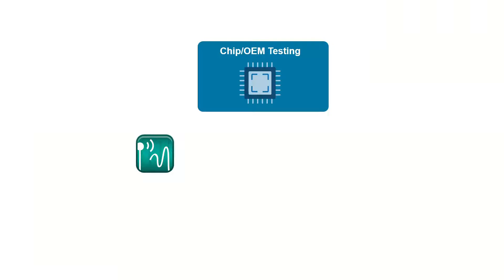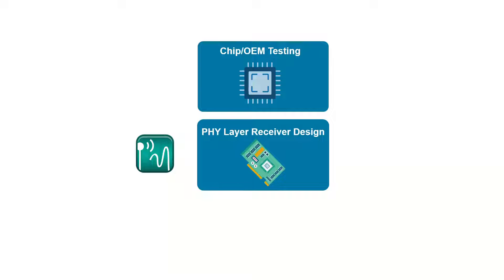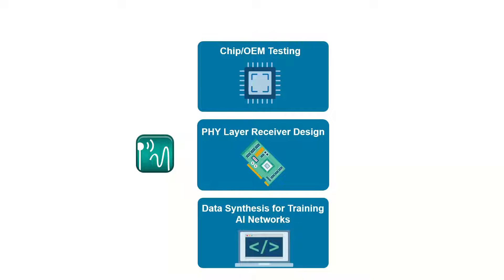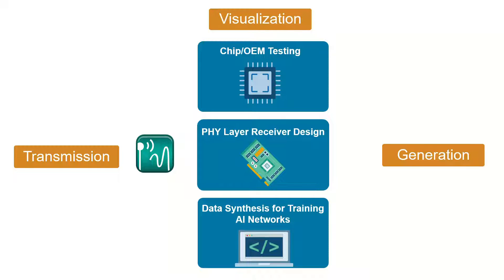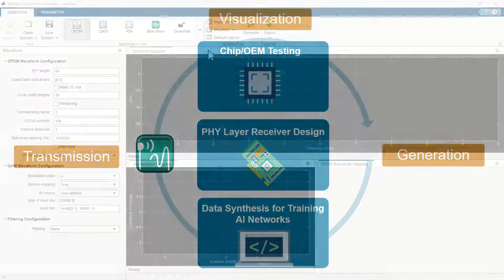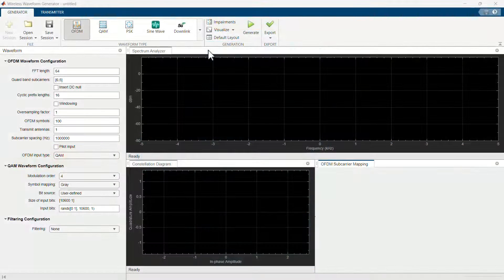The Wireless Waveform Generator app supports common applications such as chip testing, physical layer receiver design, and data synthesis for training AI networks. As a graphical user interface, it enables workflows such as waveform generation, waveform transmission, and waveform visualization. Most importantly, it enables you to perform all these workflows in one place.